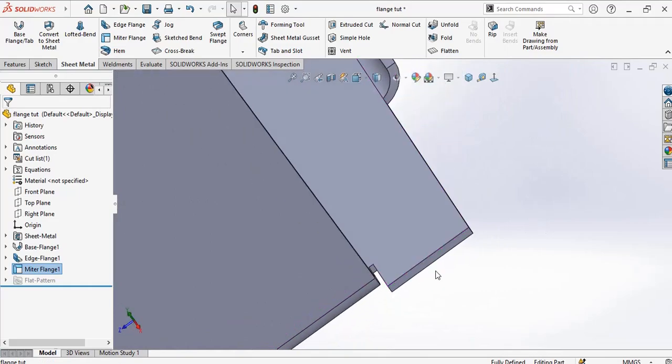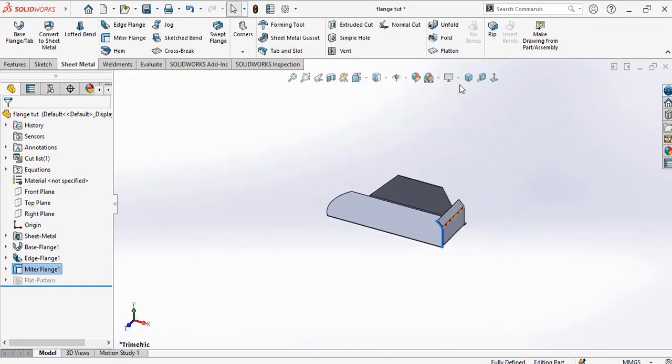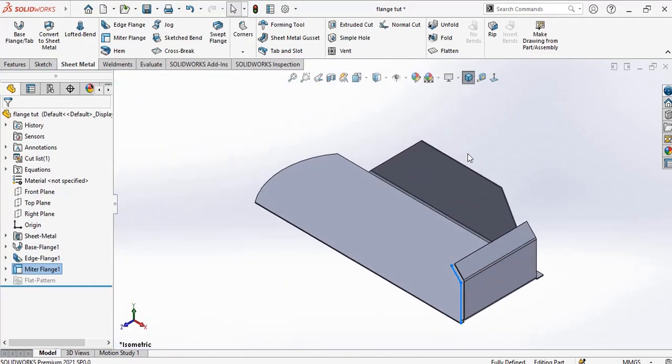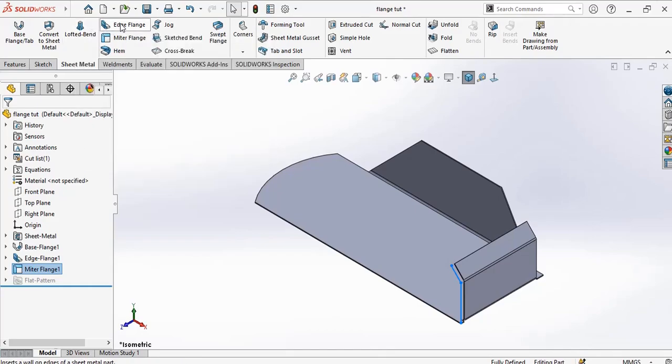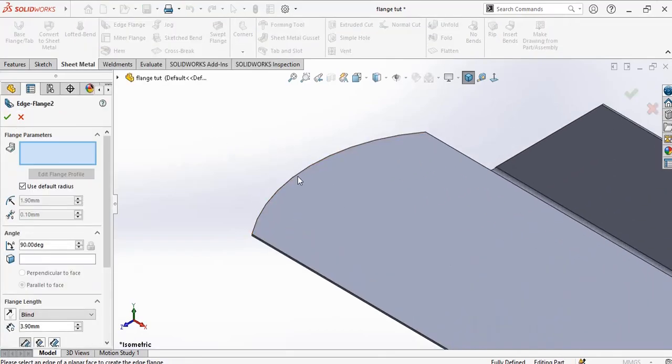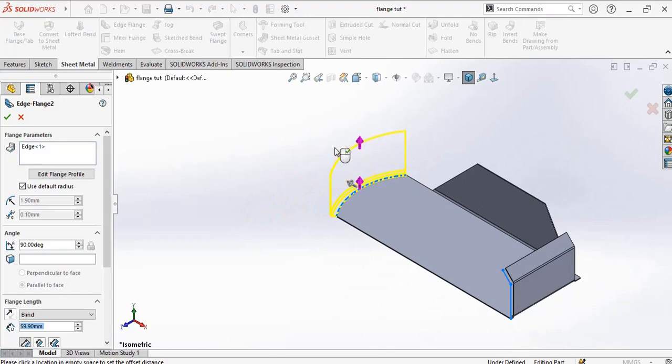Now finally we go for the curved flange. One thing you have to know about the curved flange is that the curved flange must be coplanar.